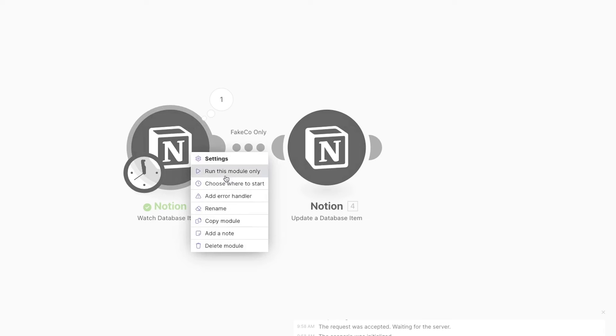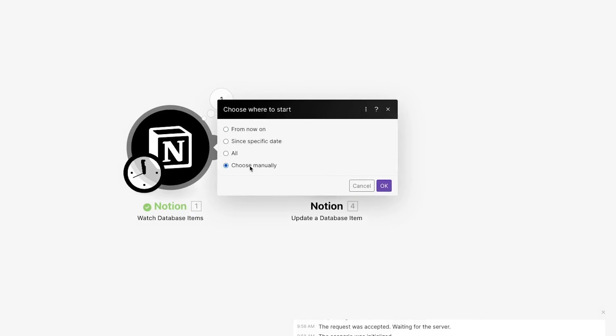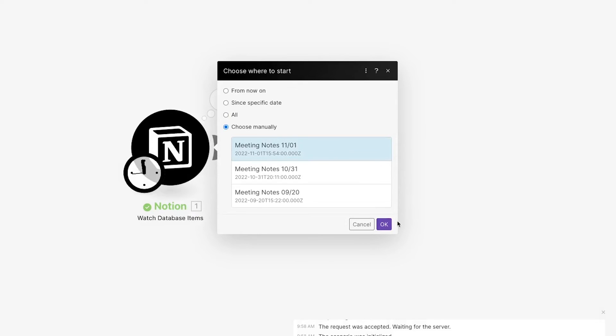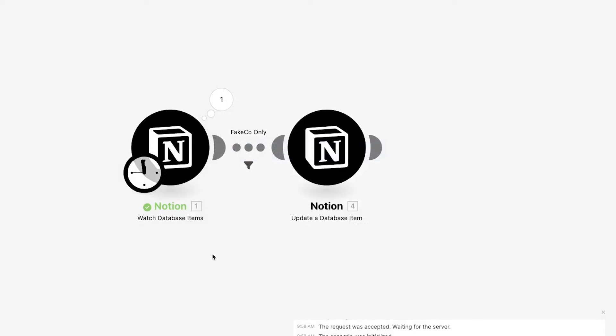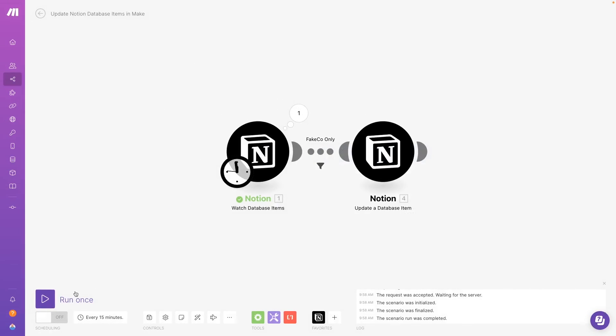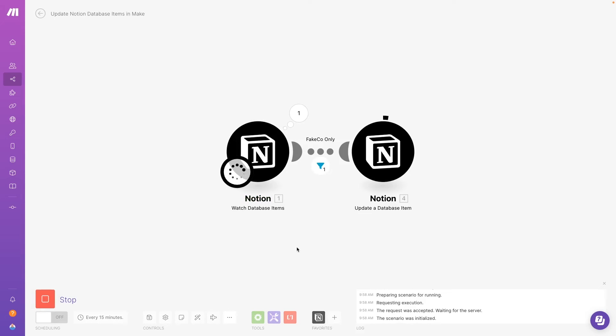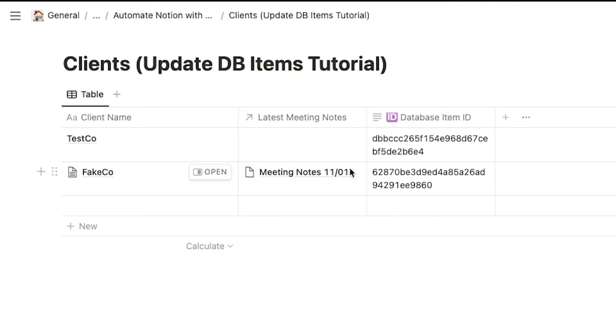Now we'll test our scenario. And we can see that the record has been updated.